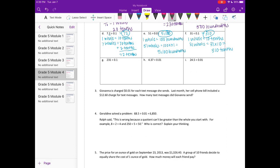Part g: 231 divided by one tenth. One whole is ten tenths, so 231 wholes would be 231 times 10, or 2,310 tenths.